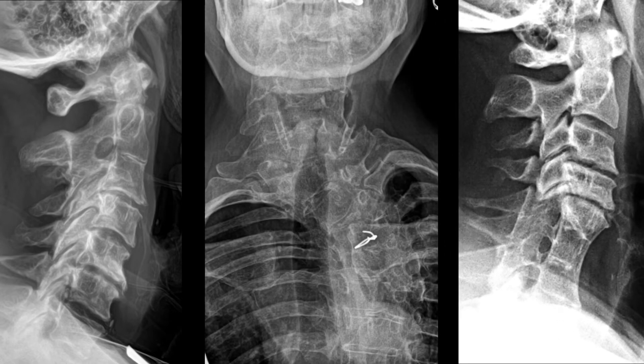Here's a frontal cervicothoracic view of a patient who has Klippel-Feil syndrome, which involves multiple congenital blocks. Sometimes radiographs can't show the whole picture because it's a 2D image of a 3D object. Advanced imaging such as CT or MRI may be necessary to fully evaluate the congenital segments as well as any underlying neurologic complications.